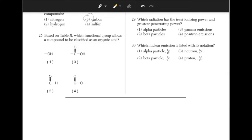Based on table R, which functional group allows a compound to be classified as an organic acid? If you look at table R in the row of organic compounds, it has a carbon atom double bonded to an oxygen atom. The carbon atom is also bonded to a hydroxide compound, which aligns with answer choice 3.